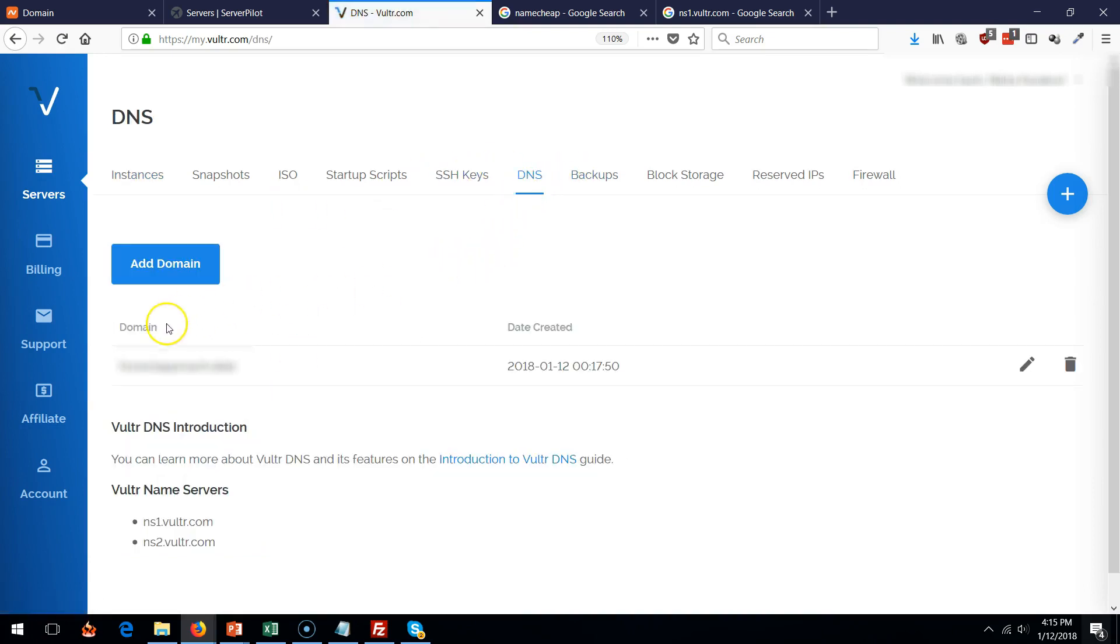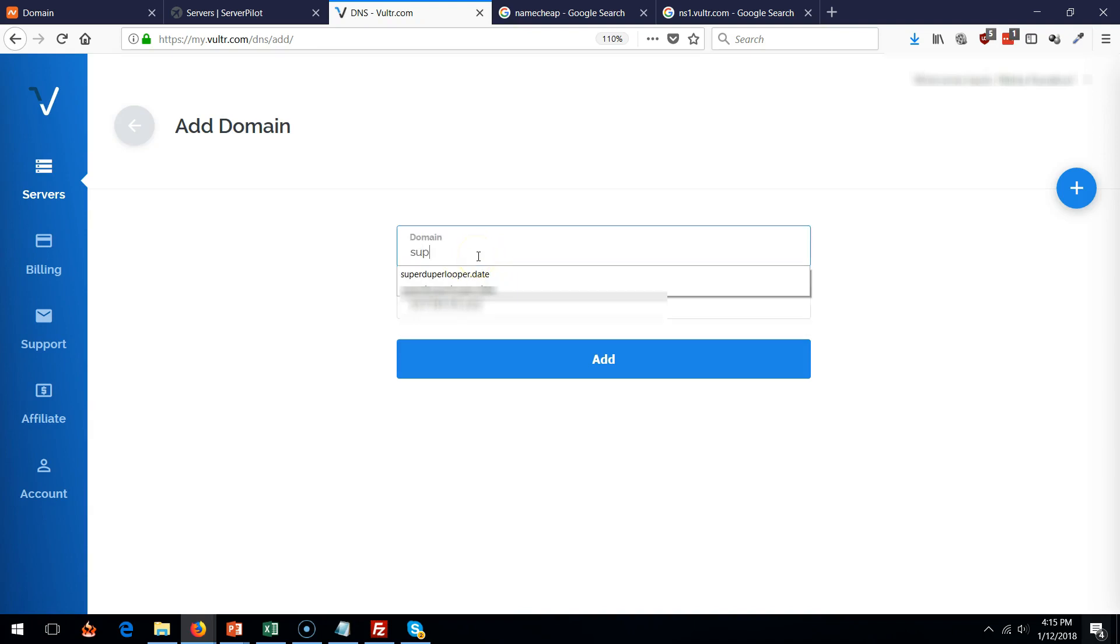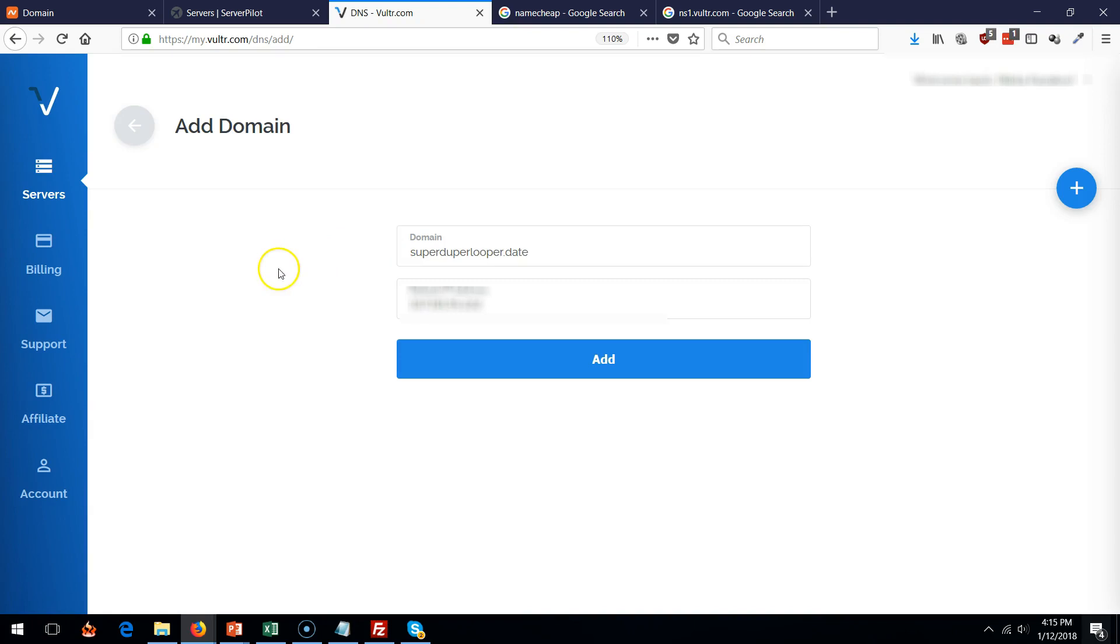I already have something else set up over here but don't worry about that. I'm showing you how to set up a brand new domain. Click on domain, type in your domain name and type in that IP that you just copied. So superduperlooper, there we go. And click add.